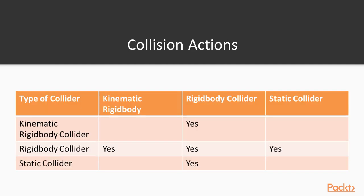Before we can start scripting our colliders, it is important to understand what events can occur based on collisions. Physics is typically not applied to game objects that do not have an attached rigid body component. As you can see from this table, scripting events will occur depending on the type or lack of rigid body the colliding object has. This is a primer to get you ready for the next video.